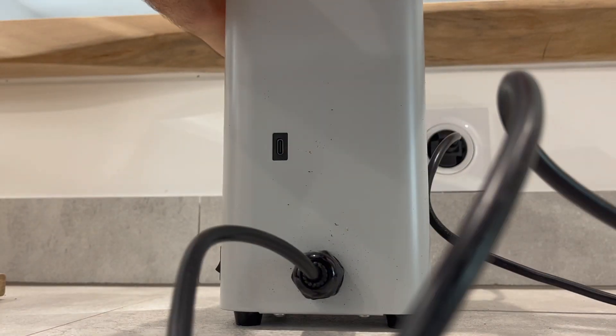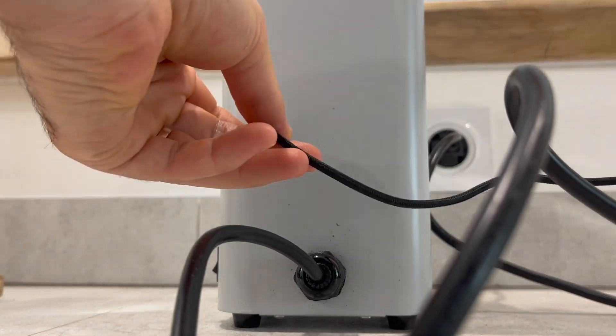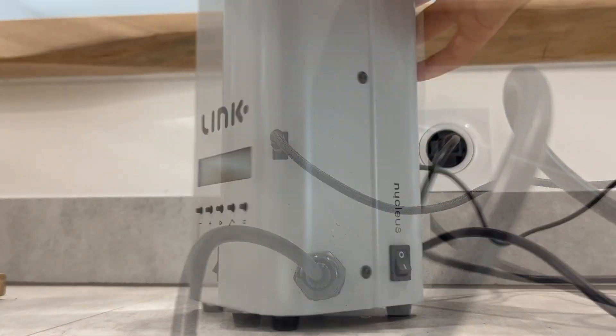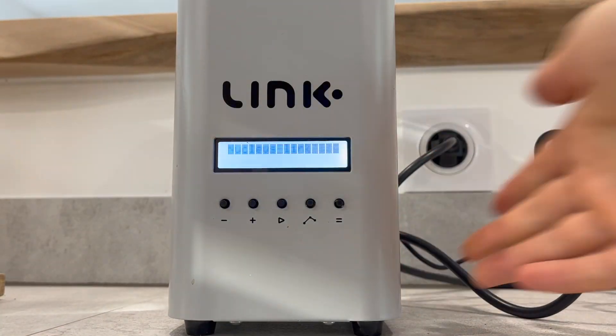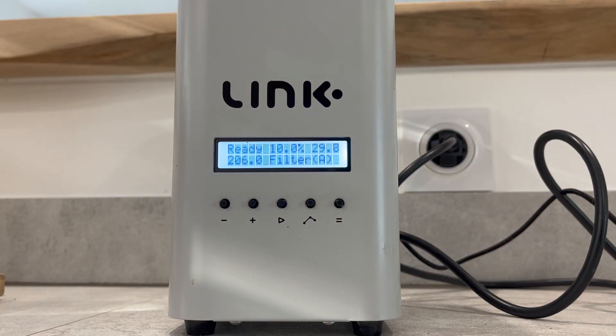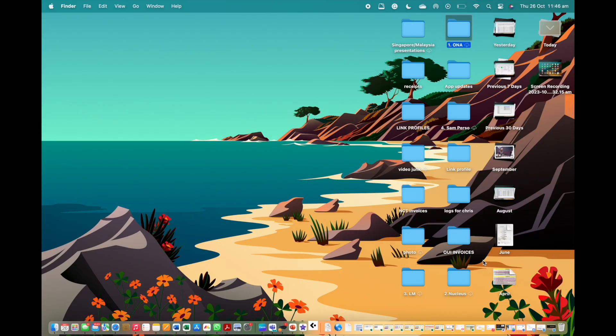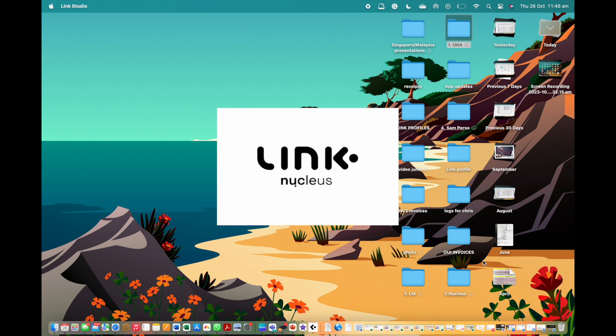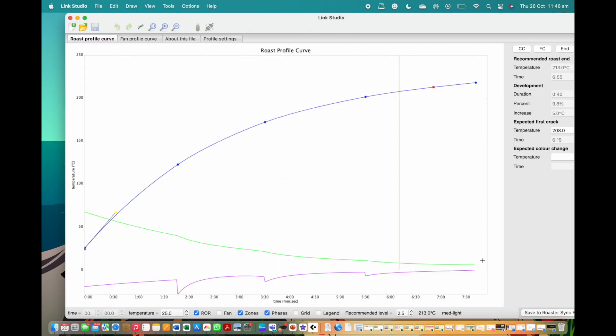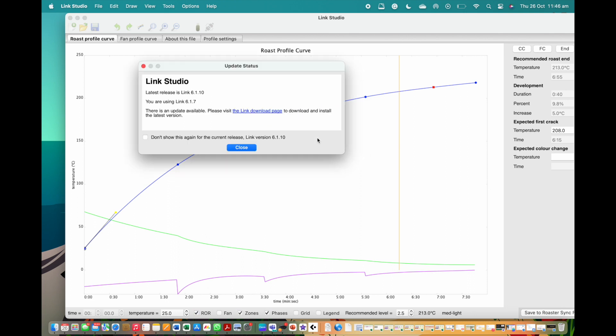Plug in your Link and connect the tether cable, now open your Link software. When in connection to Wi-Fi, it will prompt you with a notification to inform you that there is a newer version of the studio you can download. When you click on this, the attached web browser will redirect you to Nucleus Coffee Tools website.